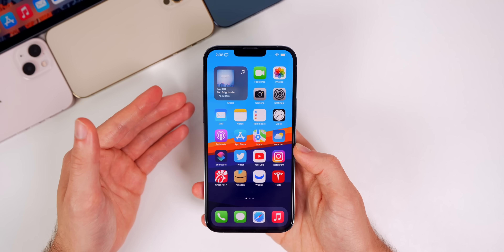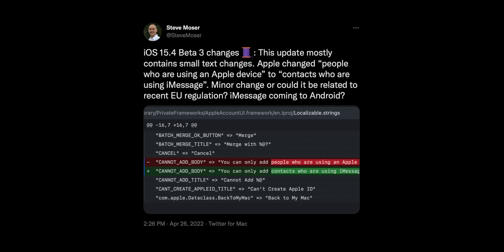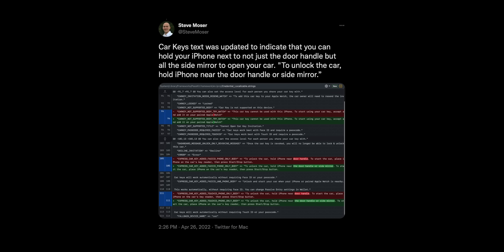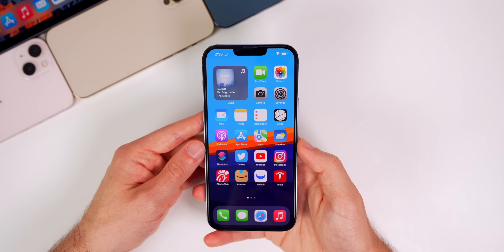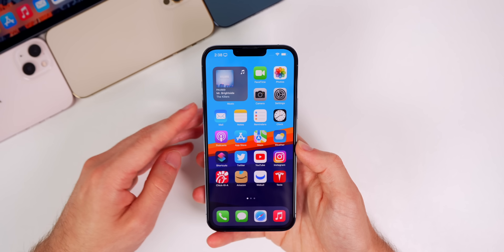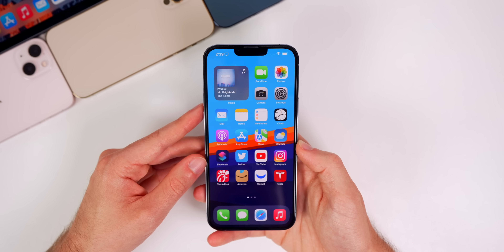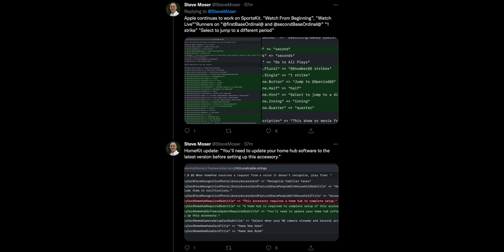Thanks to Steve Moser on Twitter who dug into the code, we can see some interesting changes. Car Keys is referenced — the text was updated to indicate you can hold your iPhone next to not just the door handle but also the side mirror to open your car. The code reads: 'To unlock the car, hold iPhone near the door handle or side mirror.' That's essentially a Tesla-like feature, currently available for BMW and a few others, rolling out to more cars soon. There are also changes to SportsKit and the Home app.